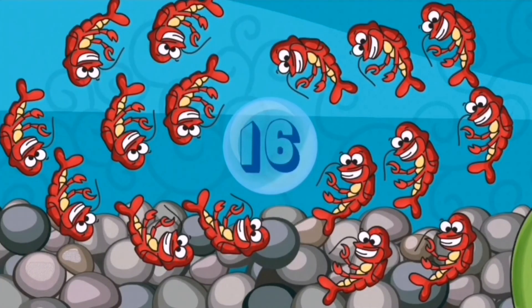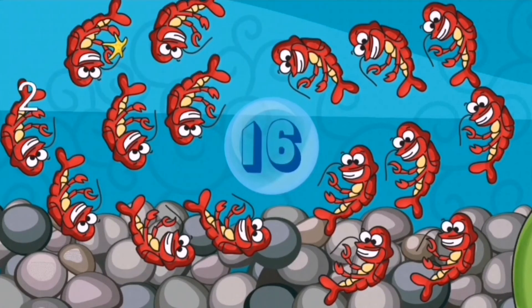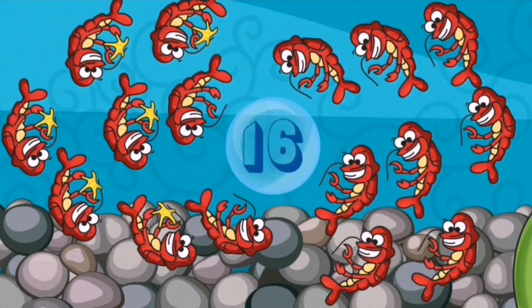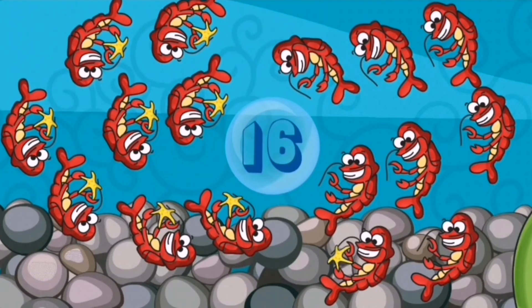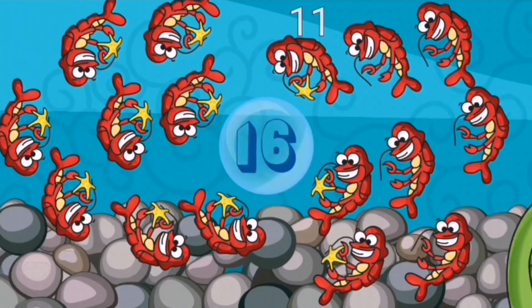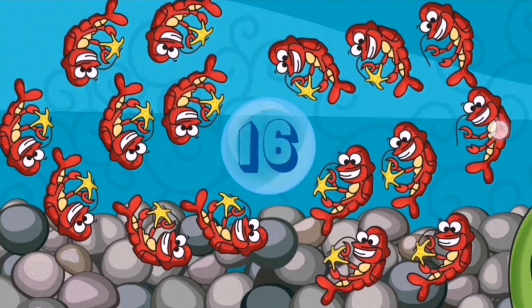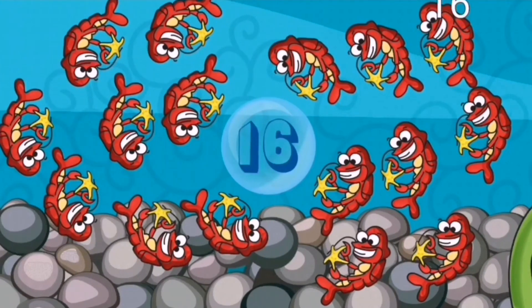Sixteen: 1, 2, 3, 4, 5, 6, 7, 8, 9, 10, 11, 12, 13, 14, 15, 16.